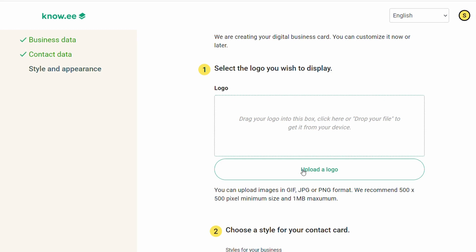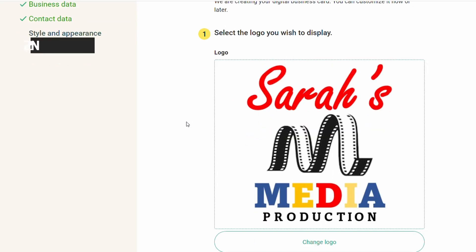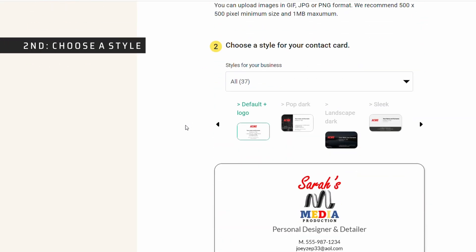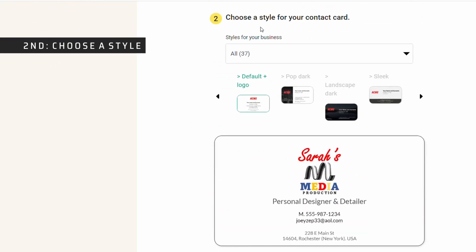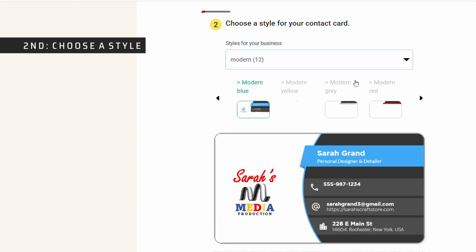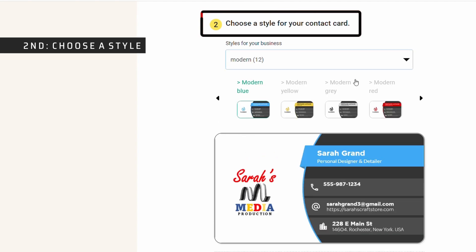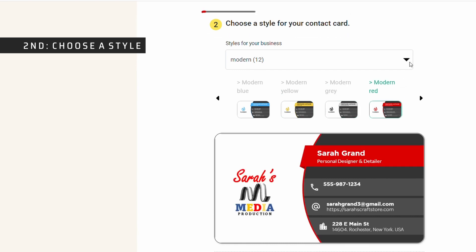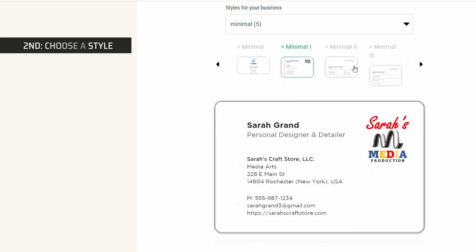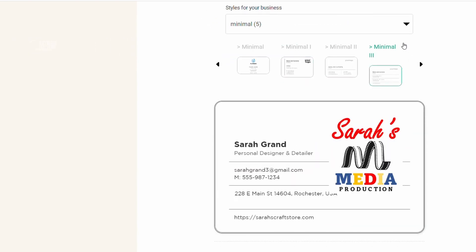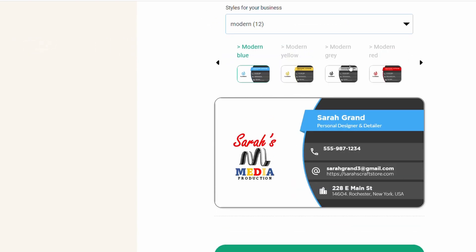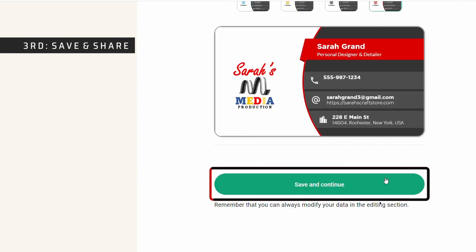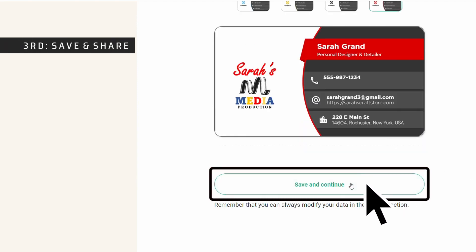Once your information is complete, step two is to choose a style for your card. Currently, there are 37 available styles on Noe. I traditionally like to stick with the modern options as they are easier to read and make your card look a little bit more professional. Lastly, simply save your design and your card is now ready to share.